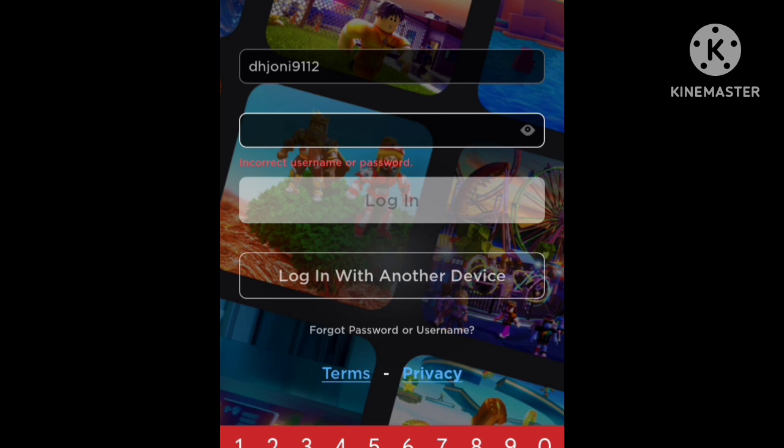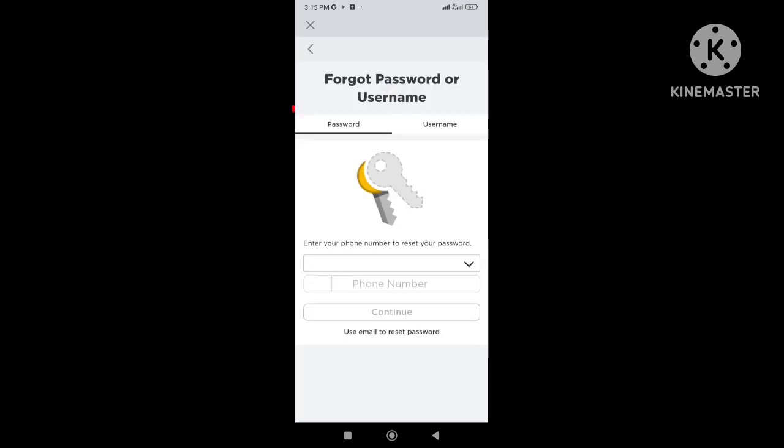Now to reset or change Roblox password, click on forgot password. Here make sure you are in the password tab.